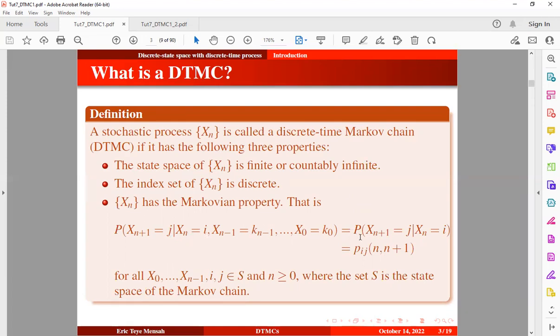We can rewrite this in a simplified form. This is the conditional distribution that the chain will visit a future state j at time n+1, given that we are in the current state i at time n. In other words, with the Markovian property, what matters in predicting the future of the process is its current or present state, and not the path by which the process got to its current state.